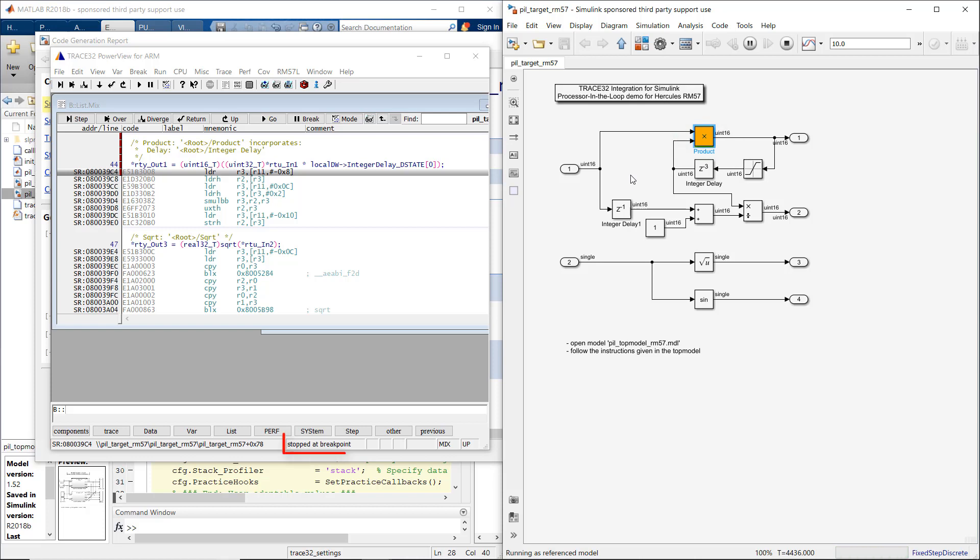Now we can see that the breakpoint has already triggered. The simulation is interrupted. The red breakpoint indicates the set breakpoint.